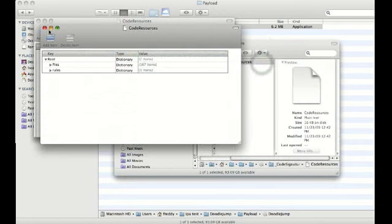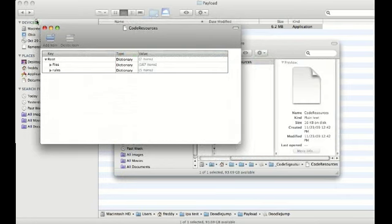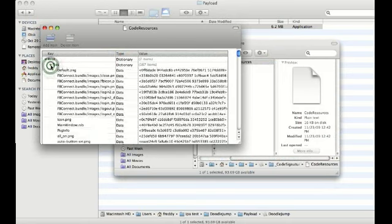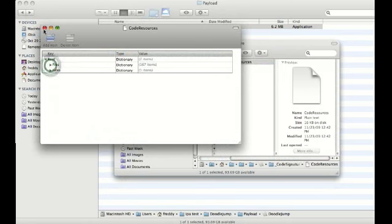And here you can see this is the code resources and it has all the files. If you can figure something out with that that lets you edit it that's pretty cool. Post a comment or something.